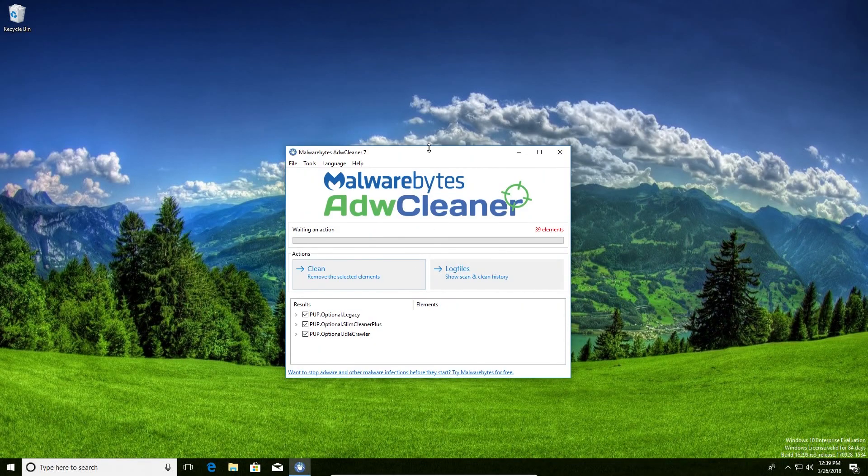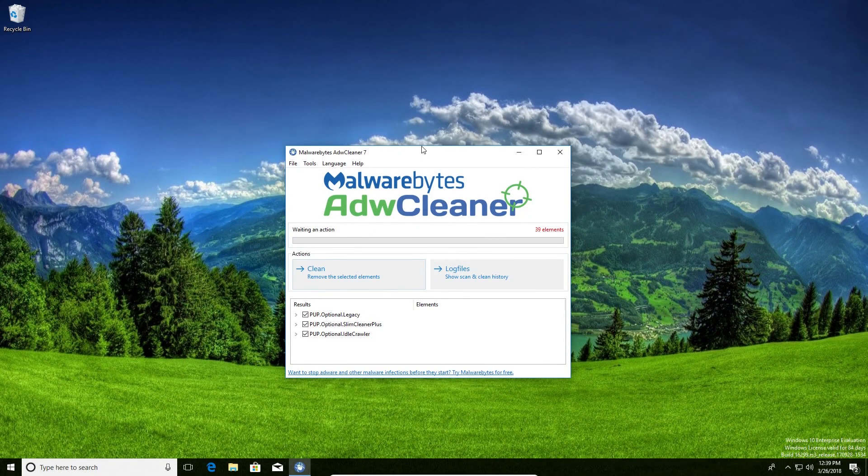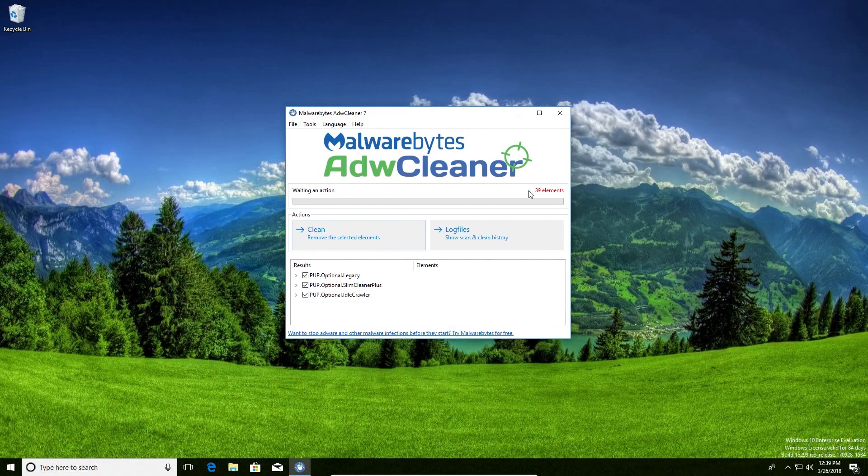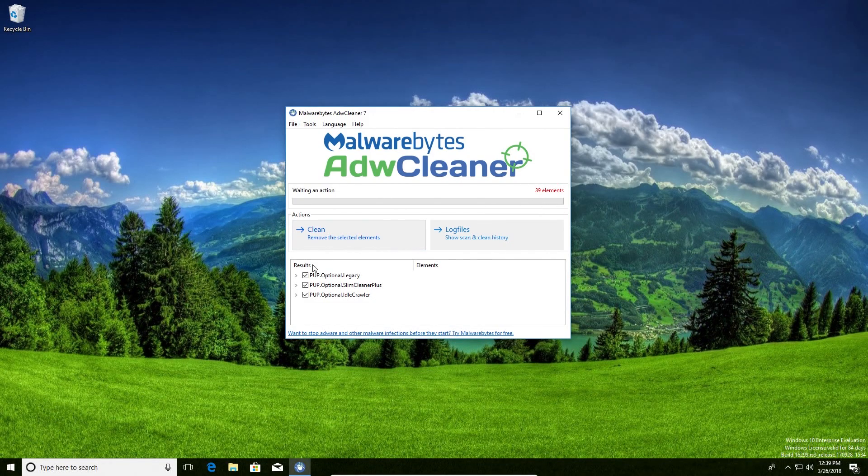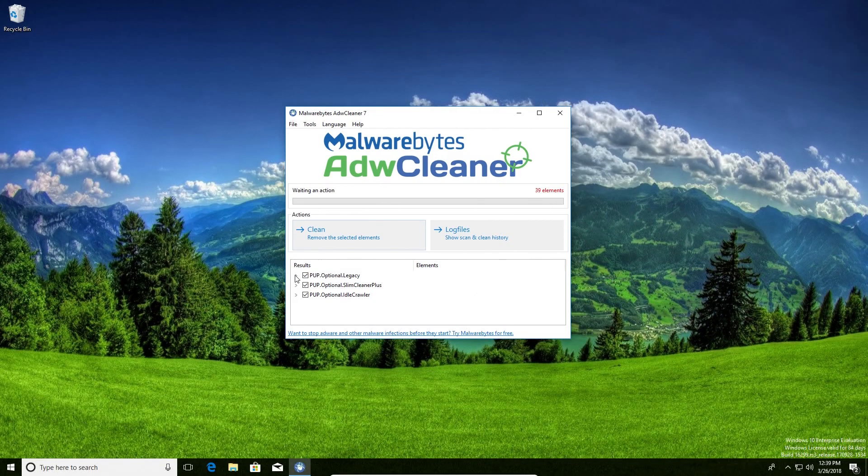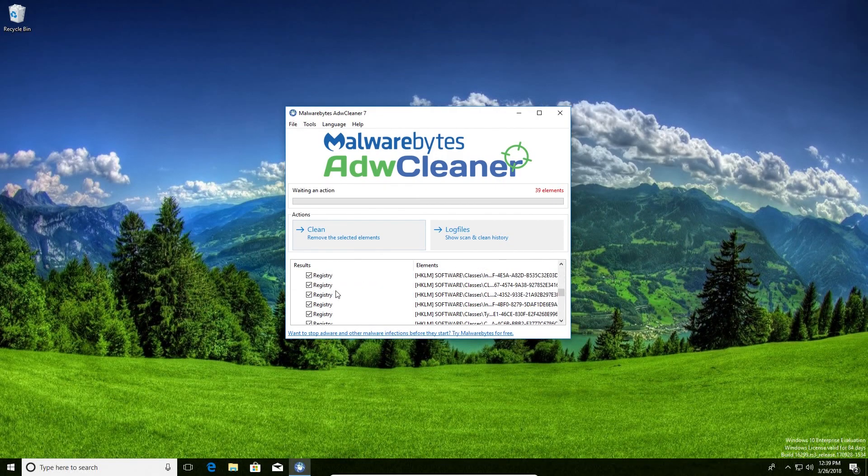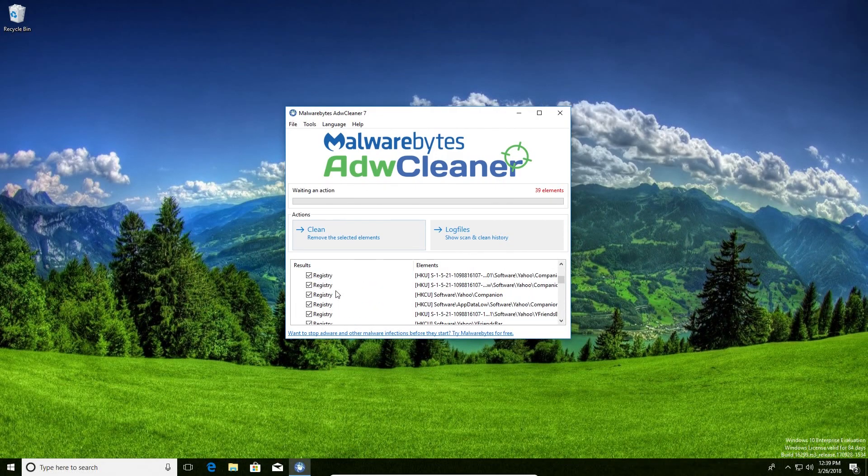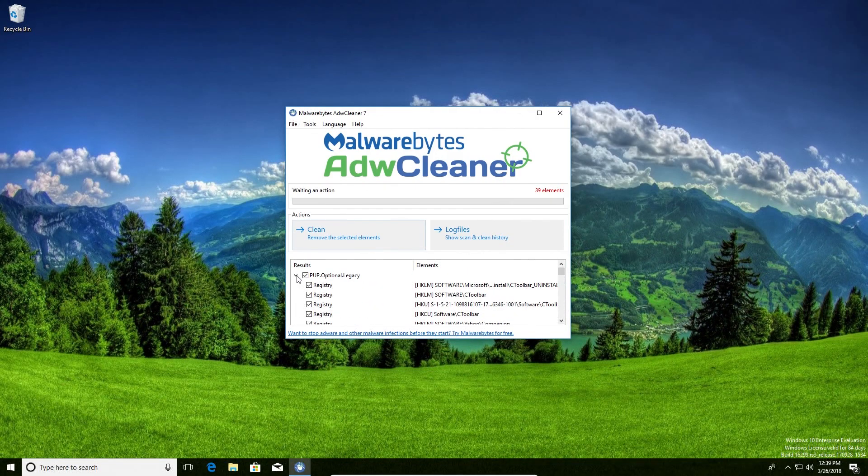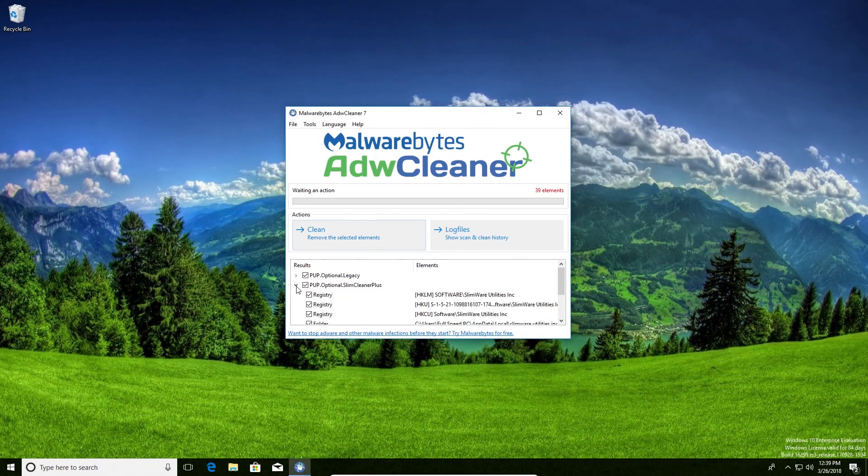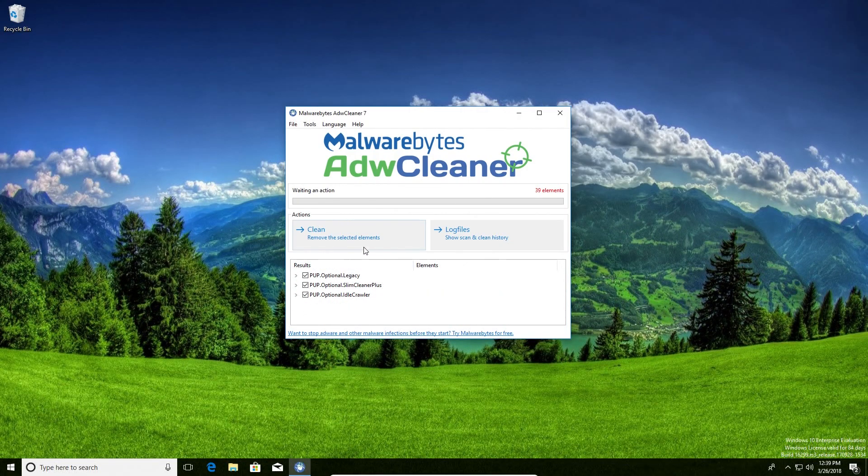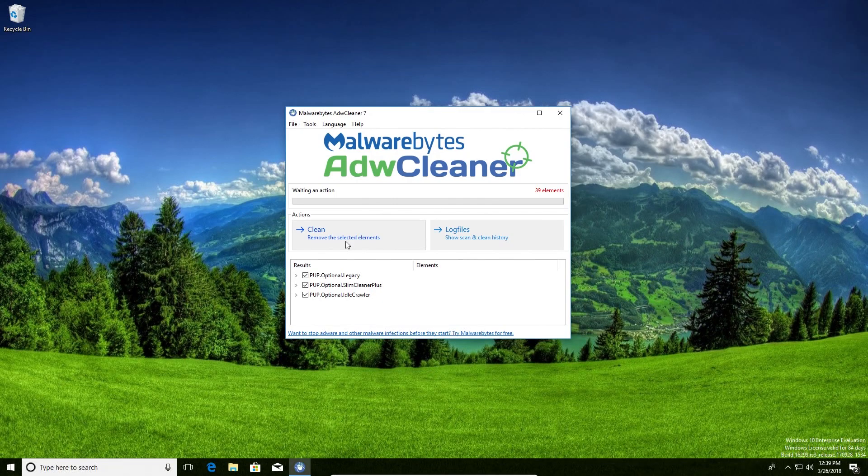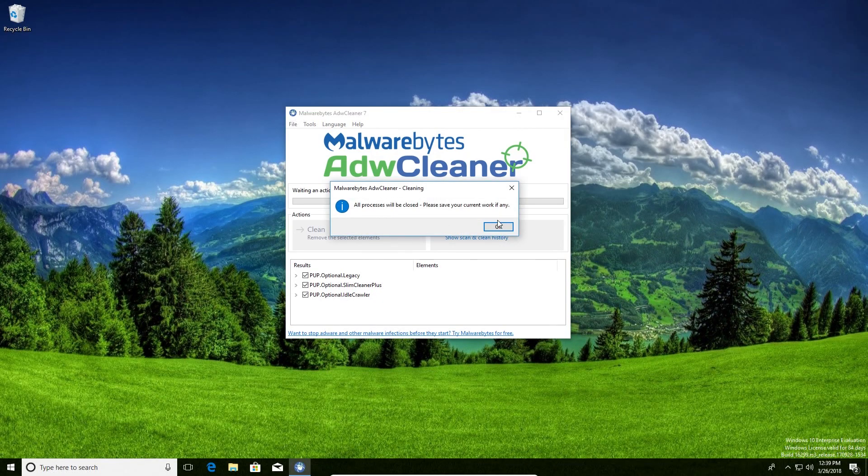Going back to the program here, you can see over here on the right-hand side in red it lists how many results it found, as well as it will list them down here. Just make sure all of the boxes are checked because we do want to make sure that we get rid of everything. Once you've confirmed all the boxes are checked, just go ahead and click on clean and it will remove the adware off of the computer.